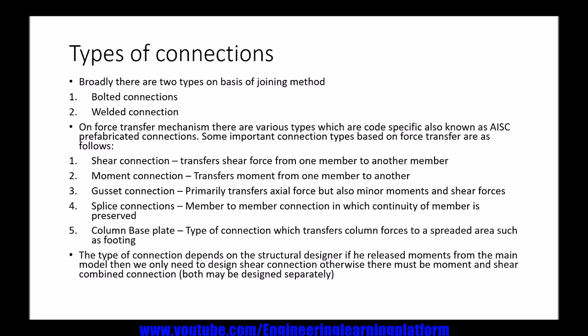On the force transfer mechanism, there are various types of connections which are code-specific. For example, we will be using the AISC code. There are different prefabricated connections that are laboratory tested and the code specifications are made on the basis of those test results. Some important connection types based on the force transfer are as follows.